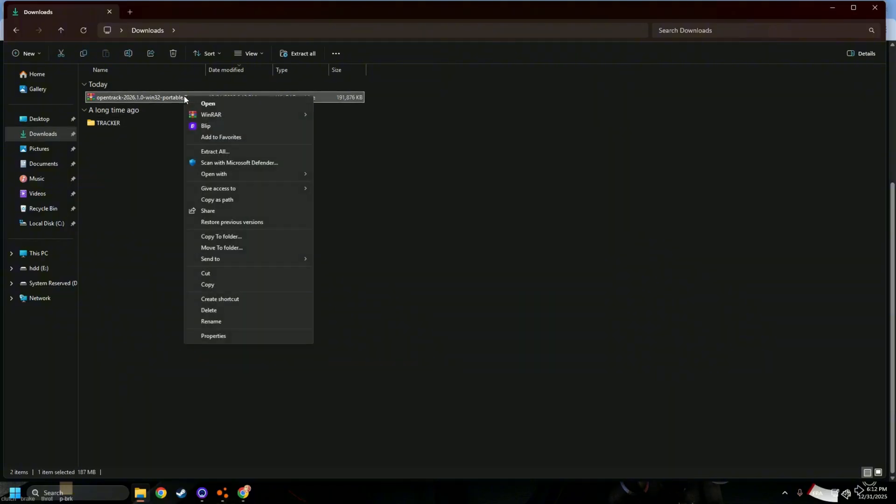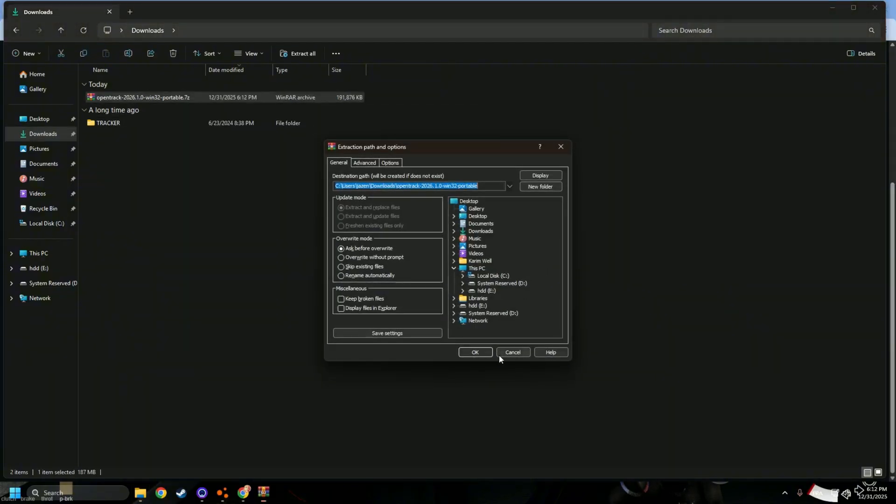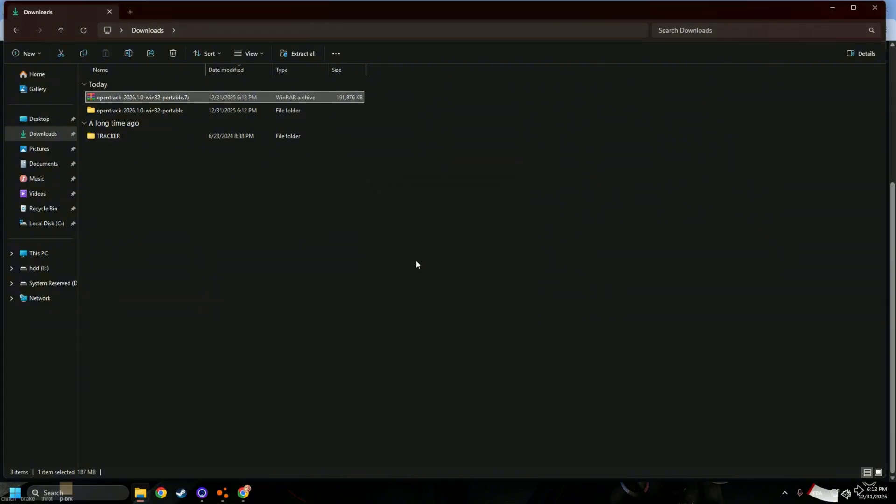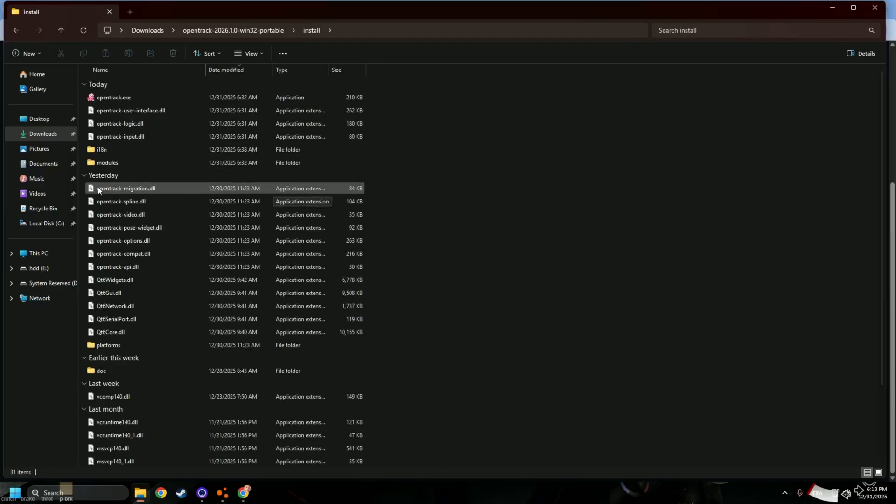Okay, so once you download it, extract the files. All right, now we have our OpenTrack. Open it.